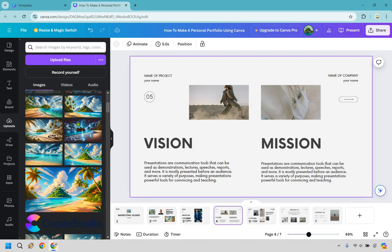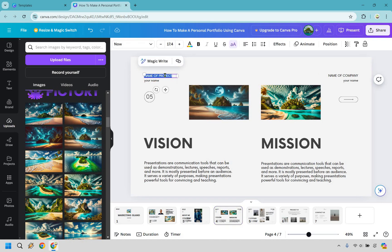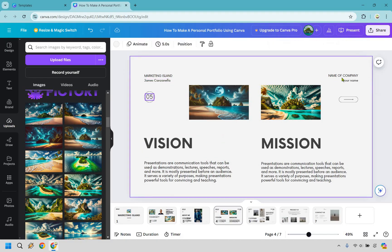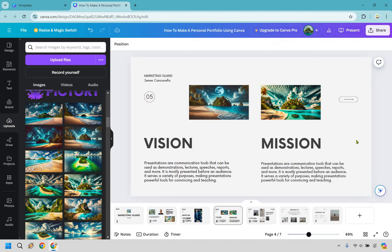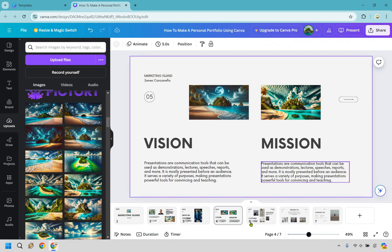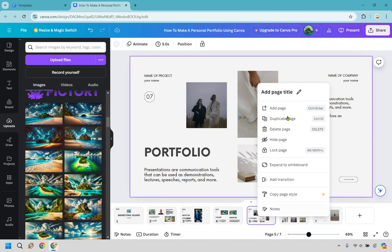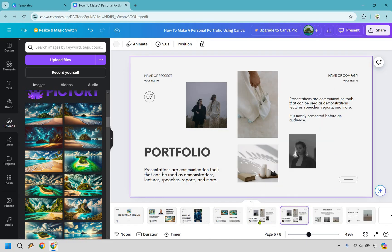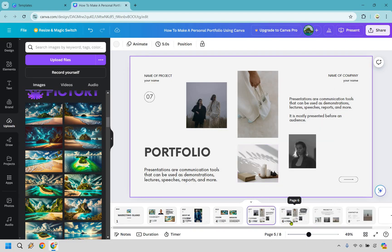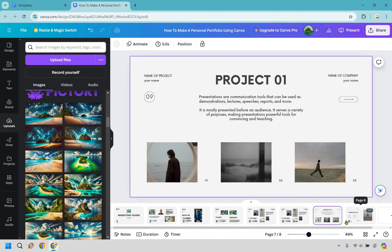We have our vision and our mission. I would keep the branding consistent — so this would be your brand name. Your mission would go here and your vision would go here. Since this is a personal portfolio, this is a page you might want to use a couple of times. Here's how you can do that: right-click on the page and click 'duplicate page.' You'll notice it duplicated right there.